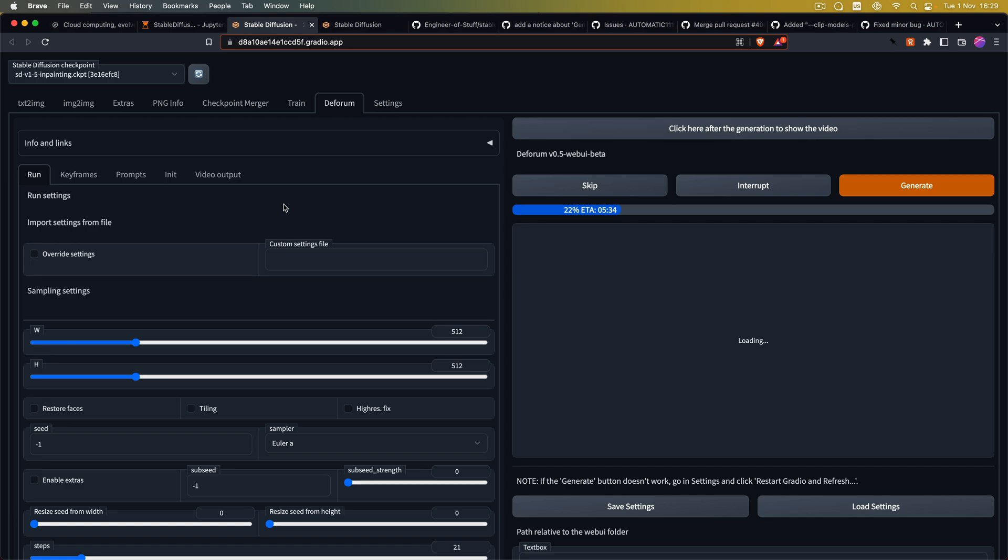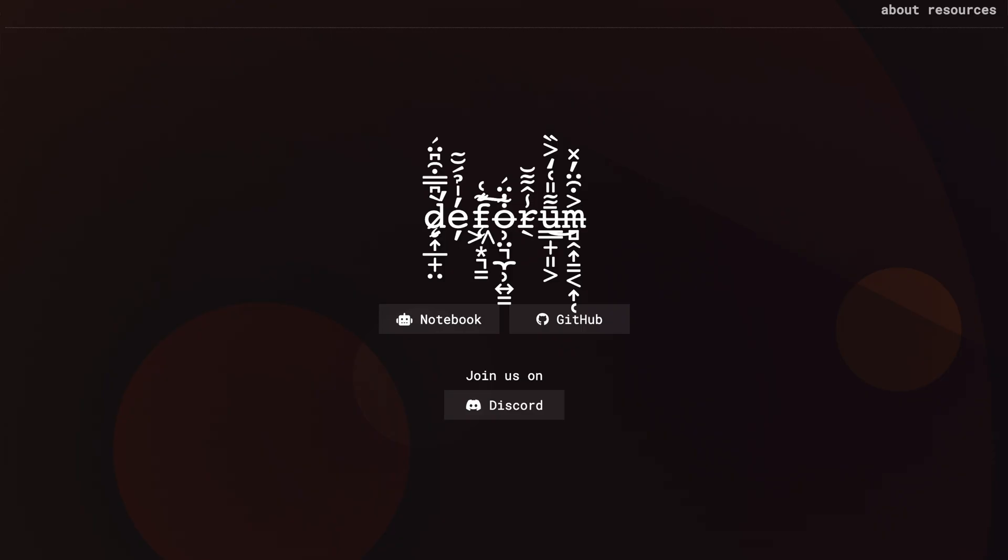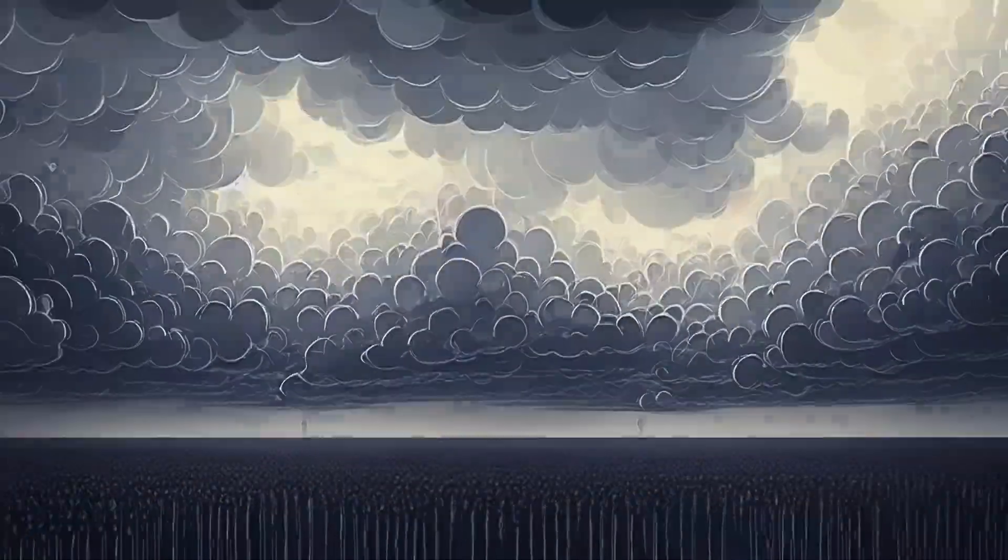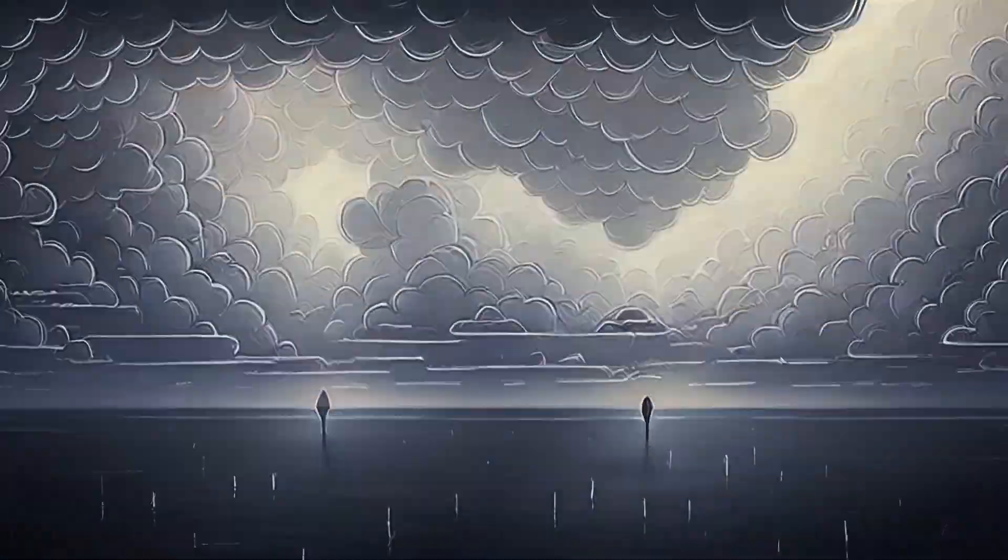Hey, how's it going my fellow dreamers? In today's video I'm going to show you how to set up the automatic 1111 web UI with the Deforum extension that's the one I've been using to create all my music videos.